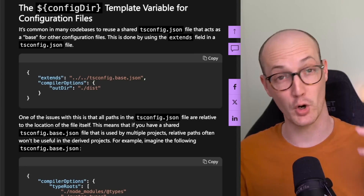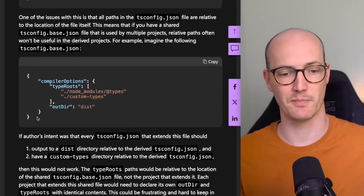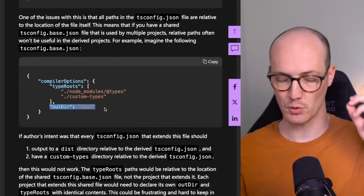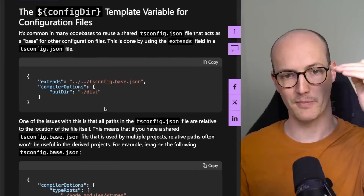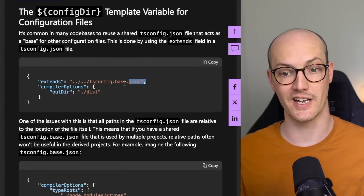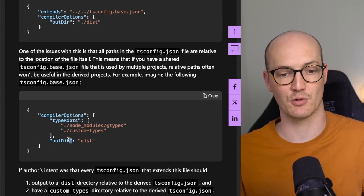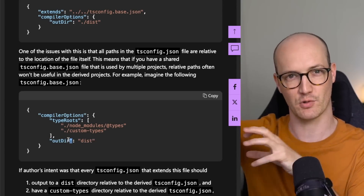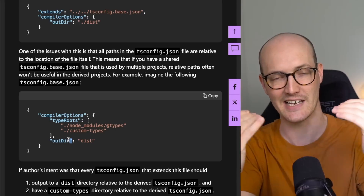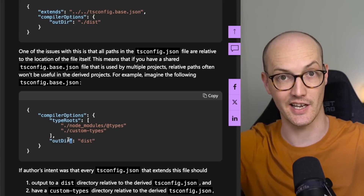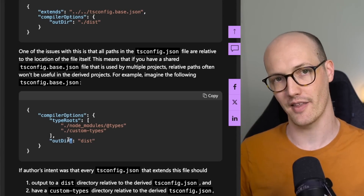This next one is really great for monorepos. Let's say you have a tsconfig.base.json here that has an out directory. This would basically sit at the root of your monorepo and then other tsconfigs would extend from it. You might think that if you have this out directory in the root, then it would reference the config directory where you are. But if you're inheriting an outDir of dist from the base, it's actually not going to put it inside the package — it's going to put it in the base, which is really annoying.